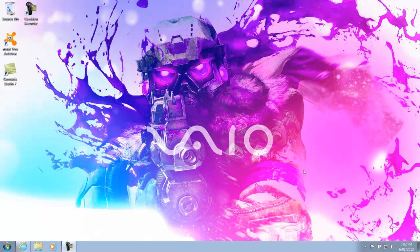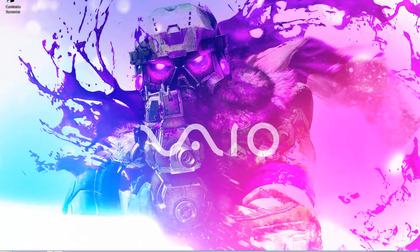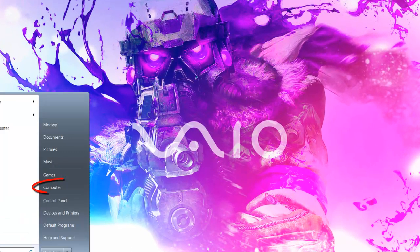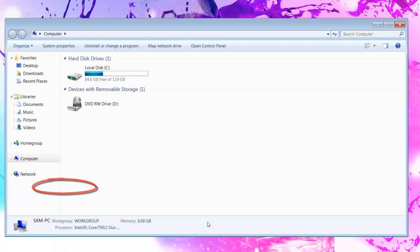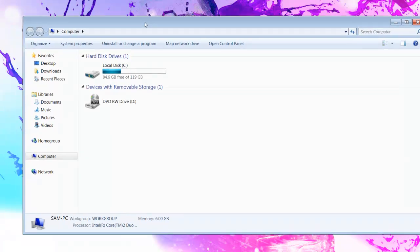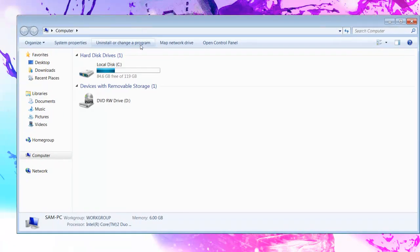Okay, so first what you have to do is click on the start menu, and then go to computer, and put in the game. Once you put it in, just wait for it to pop up.